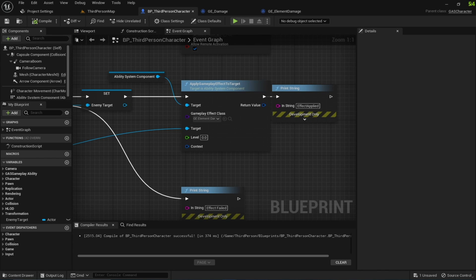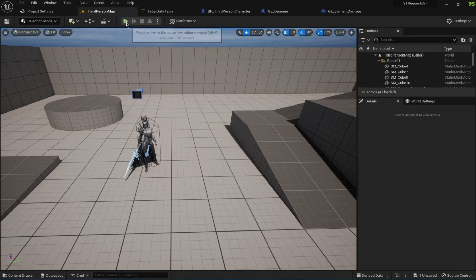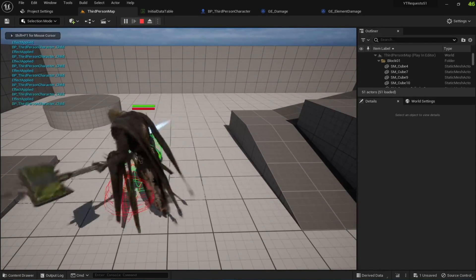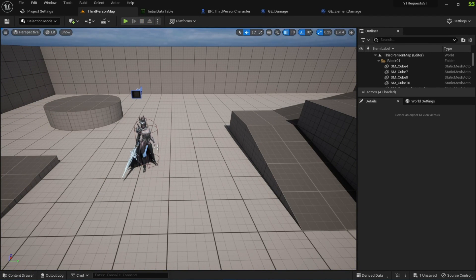You can modify your player character's attributes using an initial data table or gameplay effects — for example, a weapon can have earth damage and not water damage, so changing weapons would modify these attributes. I've set water to 100 and the character is not taking damage because there's no other kind of damage applied. That's it for this video. If you need further clarification, let me know and I'll try to create another video. Thank you very much.